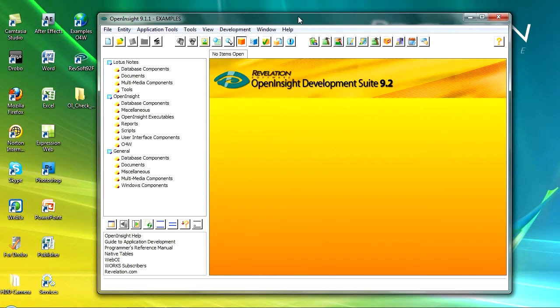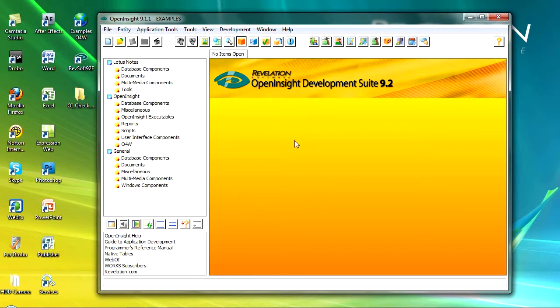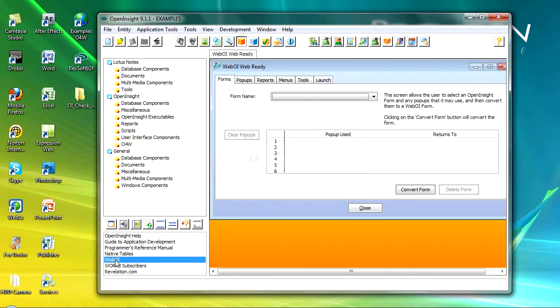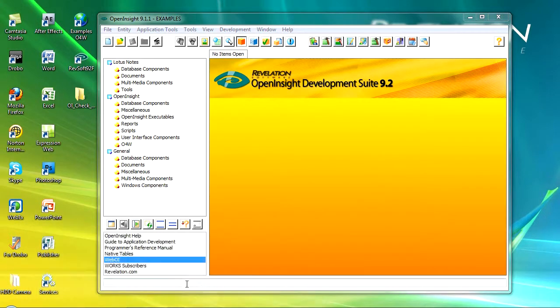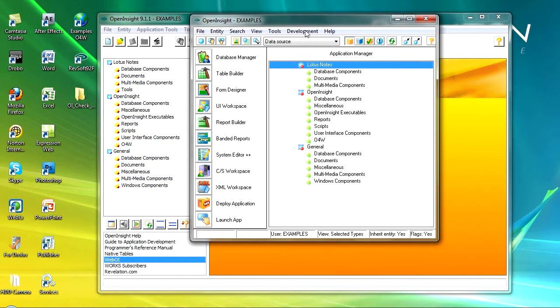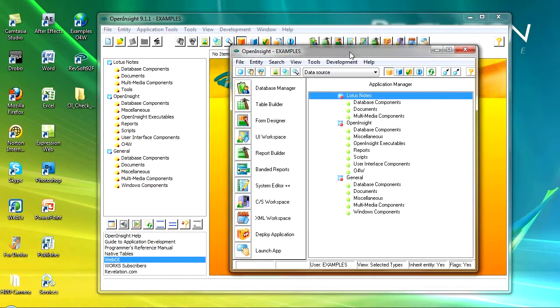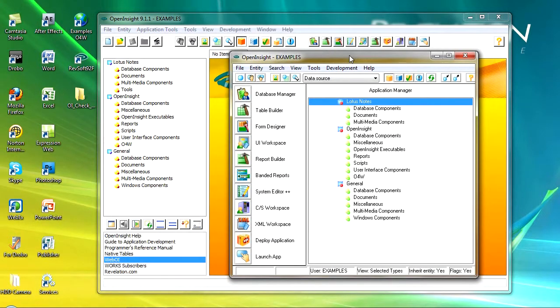Okay you probably saw there that the old IDE opened up and then closed. This is the new IDE. The main difference in here is there are some quick links down here to the Open Insight help and some manuals and WebOI and if I was to run WebOI then it's going to launch that tool in this workspace. So what we've got is this little workspace area here where it's going to be launching windows.